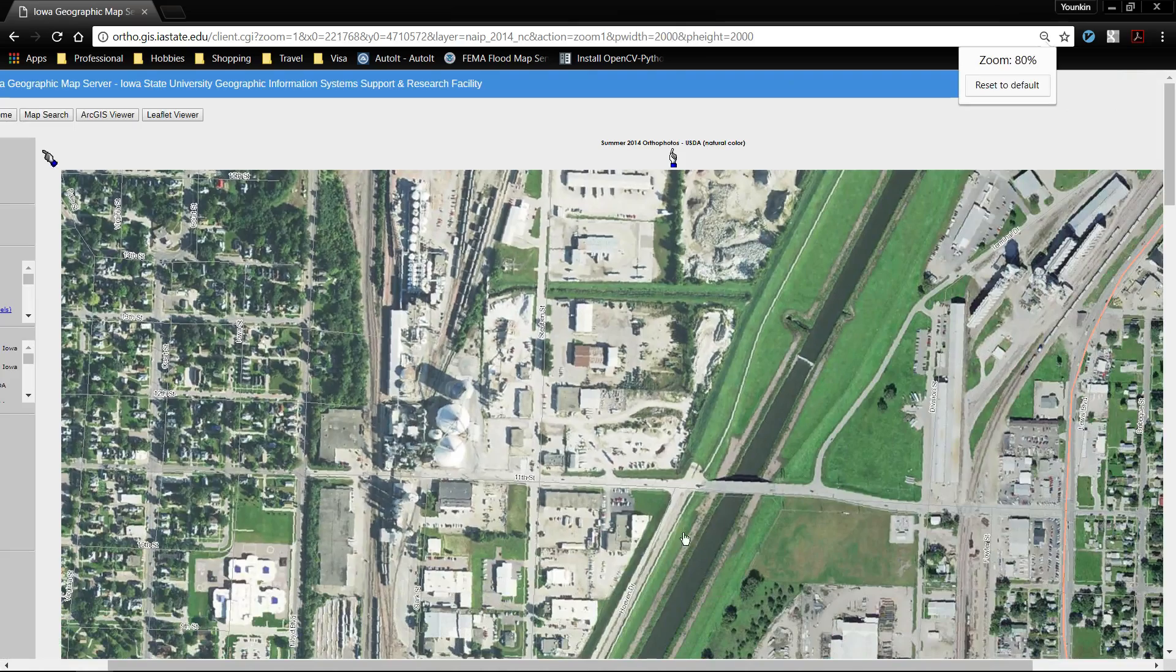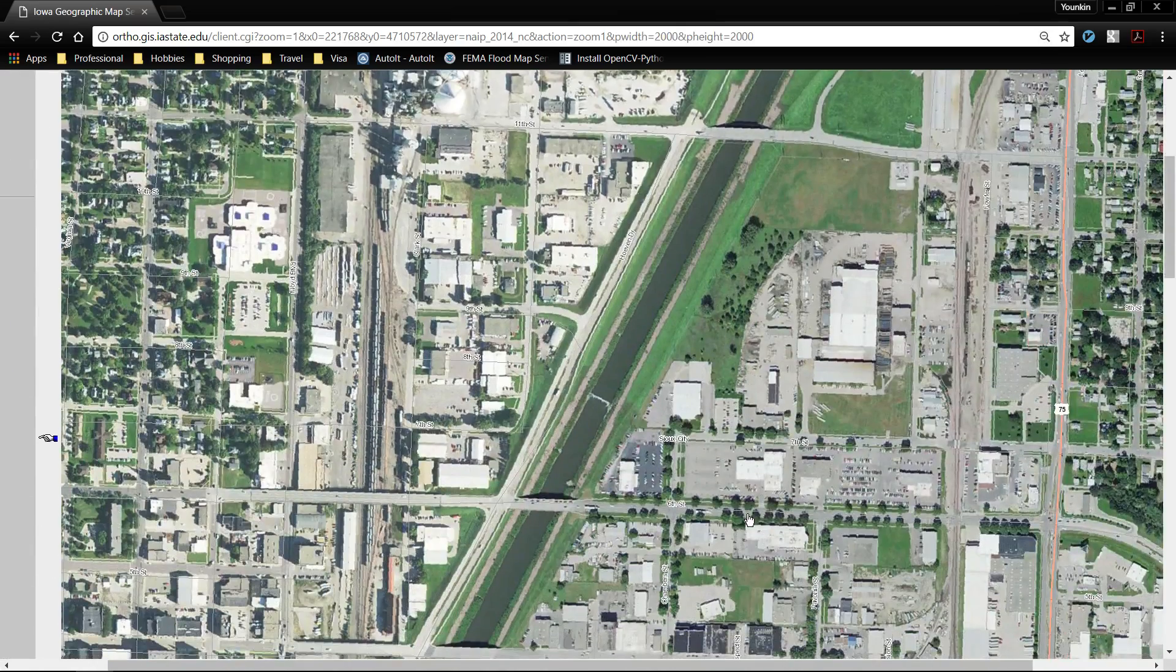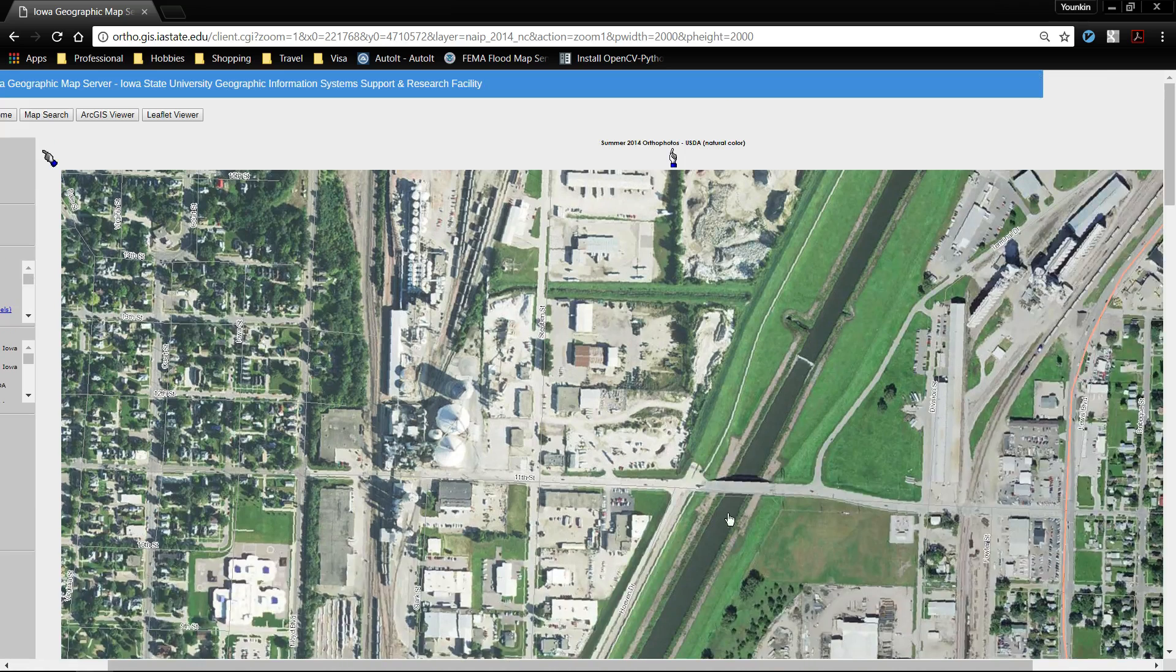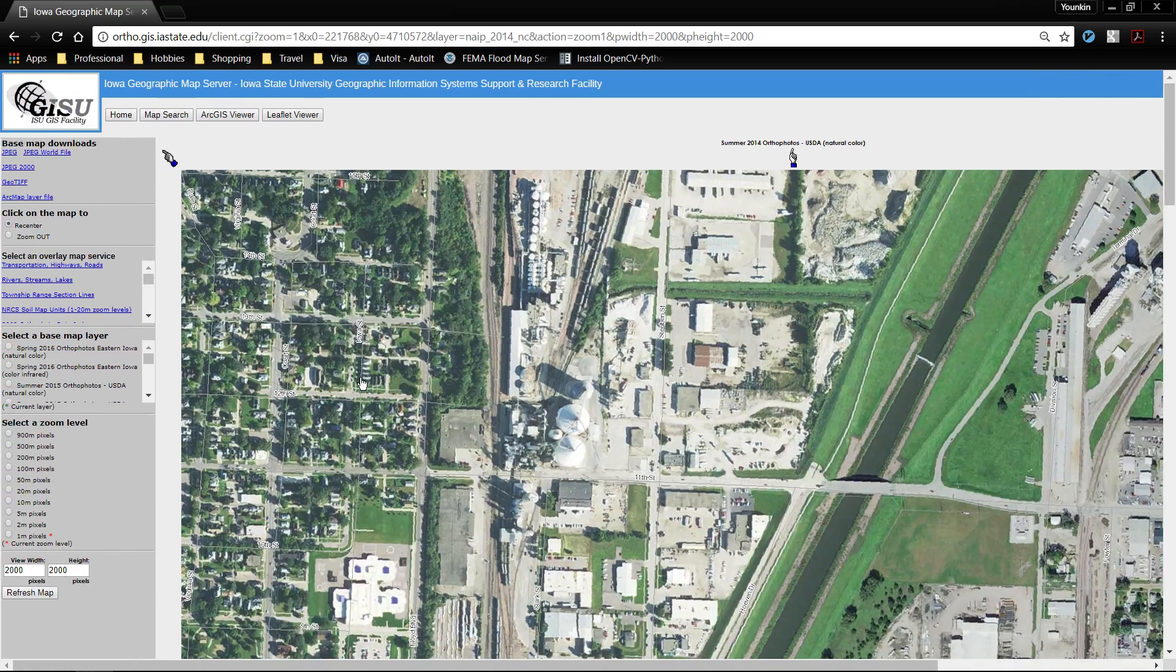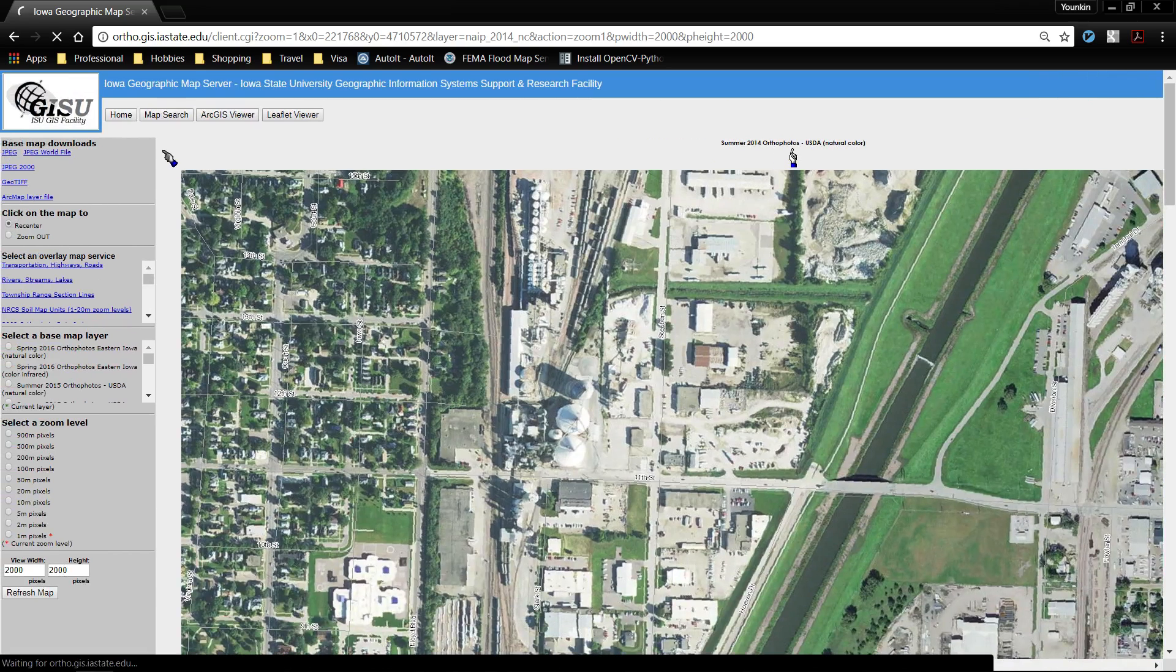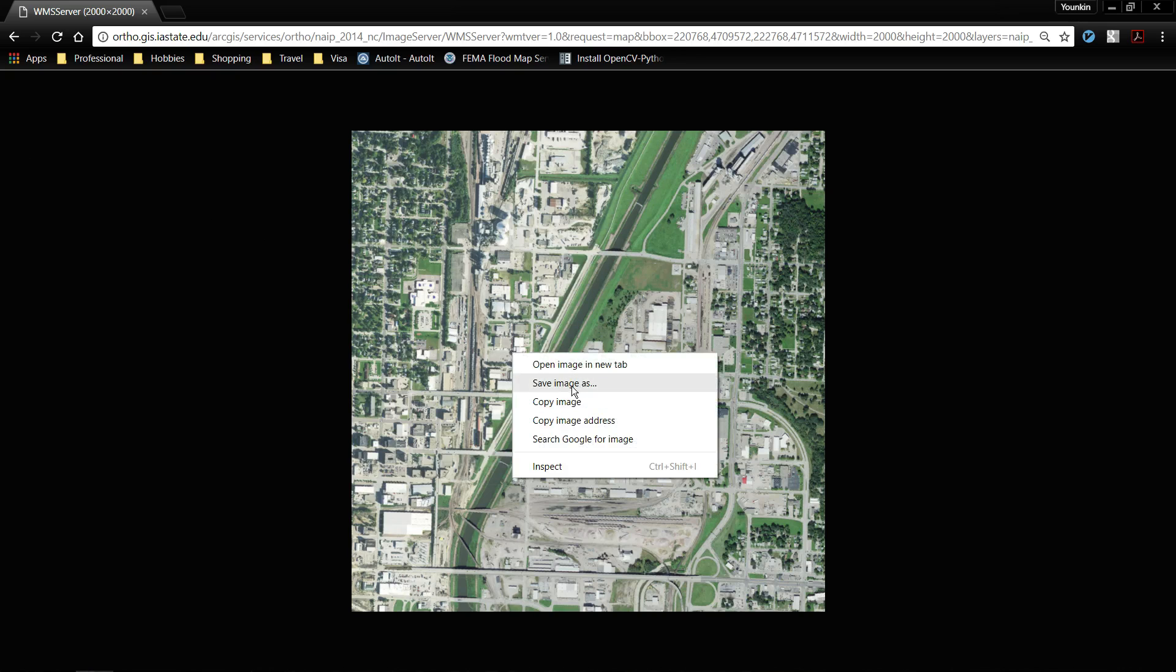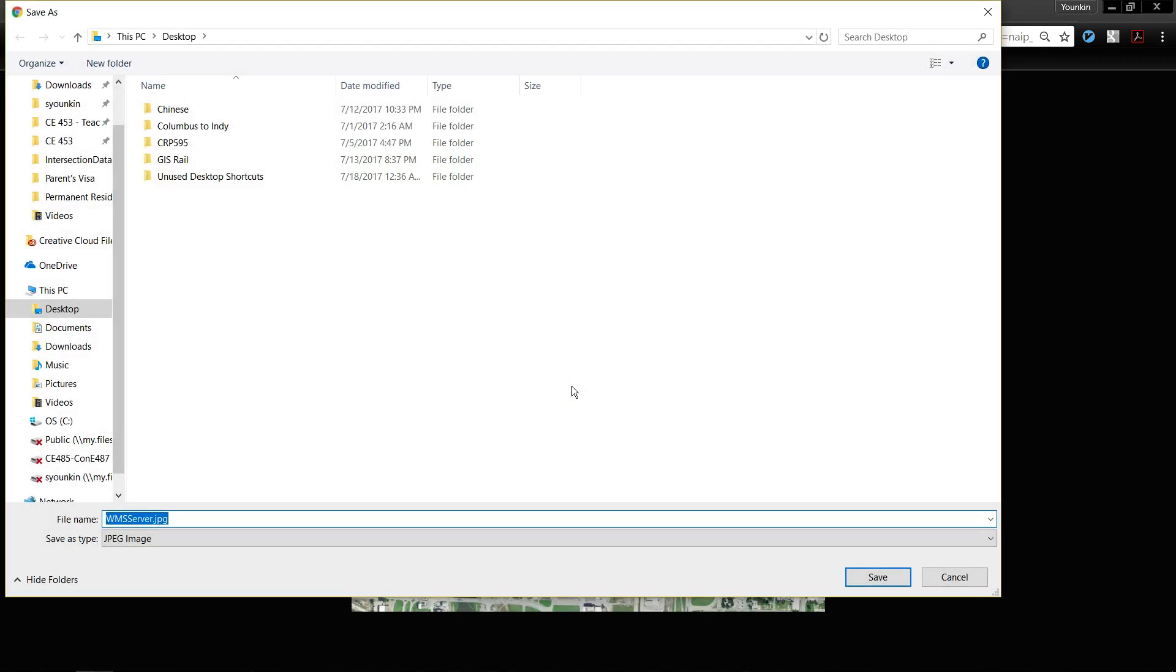This is my map that I have over here. It's 2000 by 2000 pixels. I'm going to go over here and click JPEG which is going to render that image for me. I'm going to right click on that to save image as. I'm just going to my desktop. I want to call it 2015.